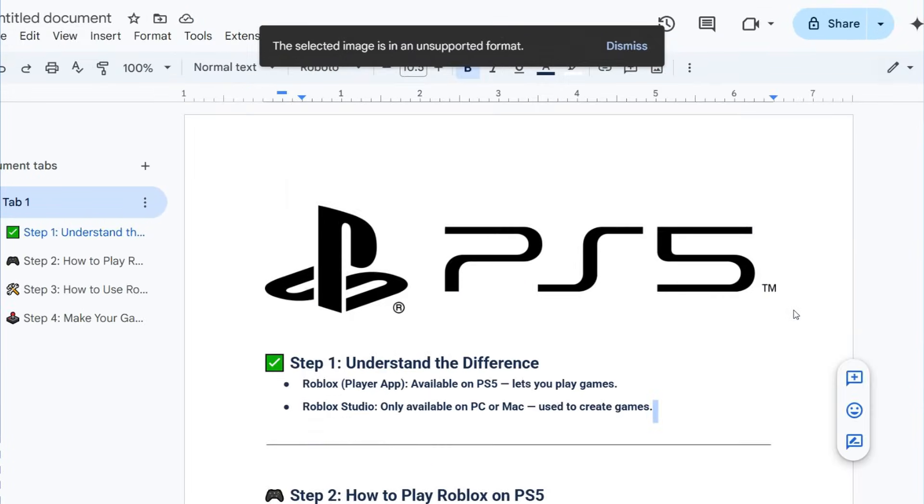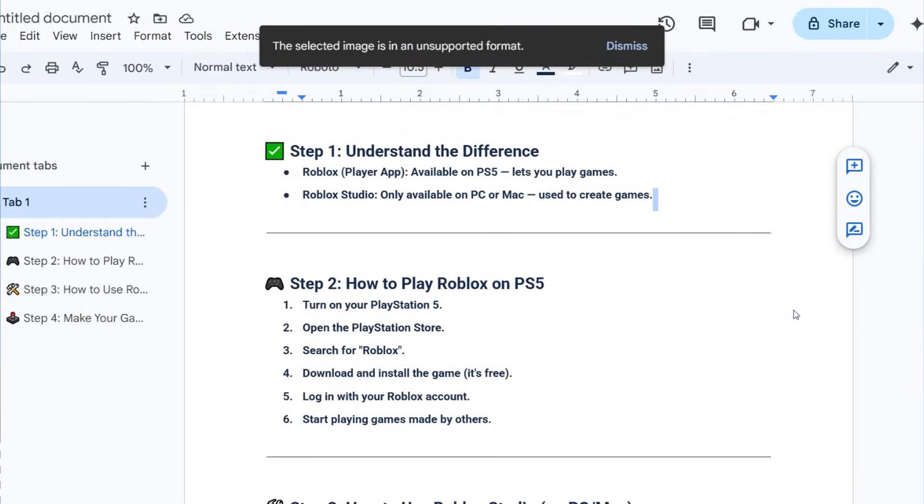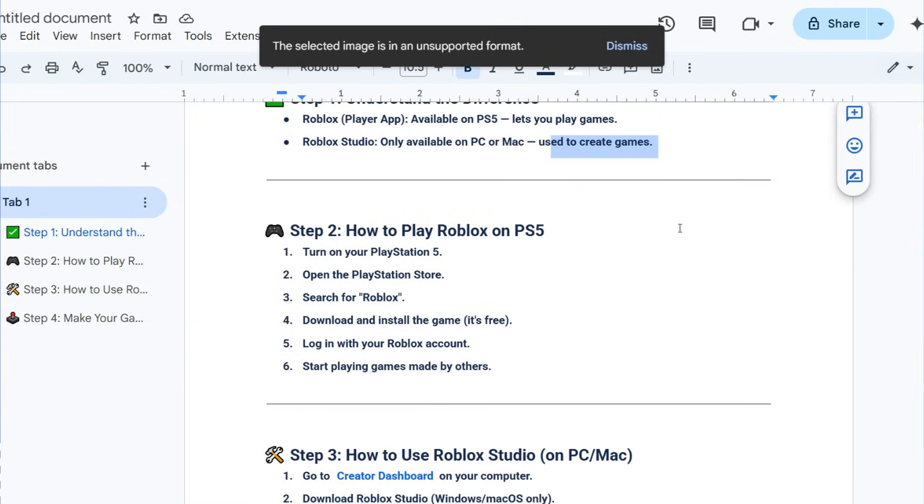The first one is understand the difference. We have Roblox Player app available on PS5 to play games, and Roblox Studio only available on PC or Mac just to create games.